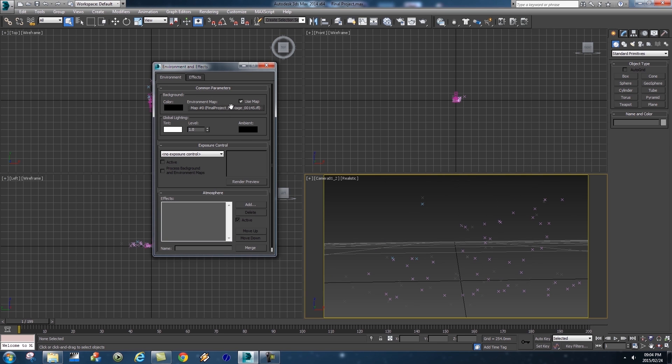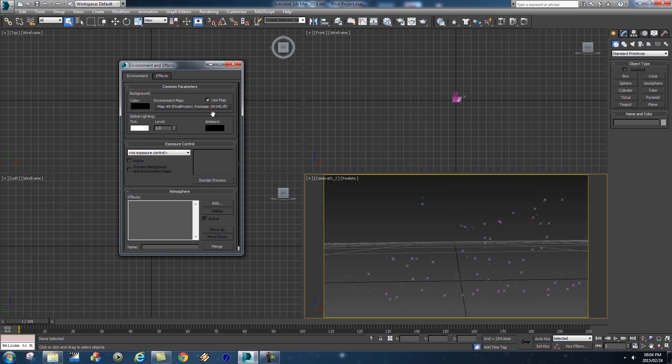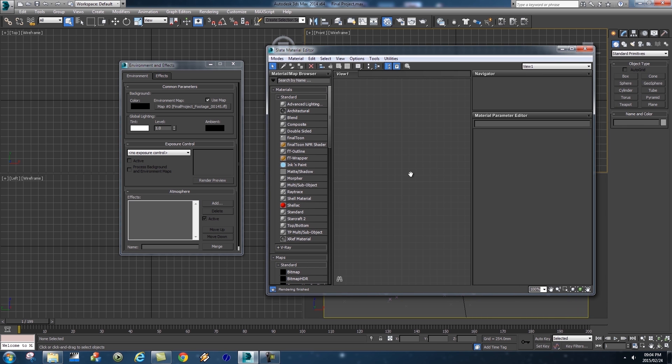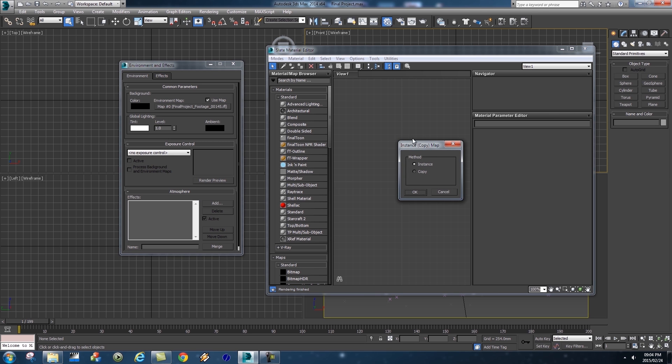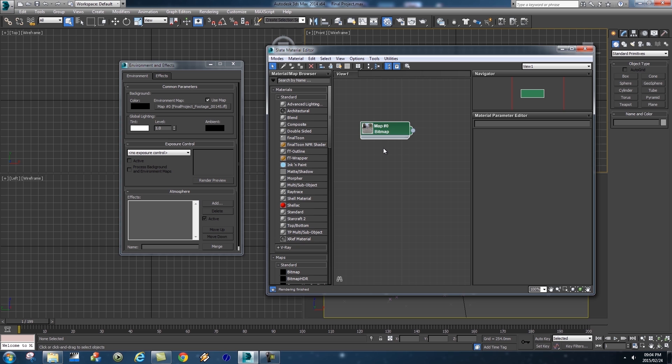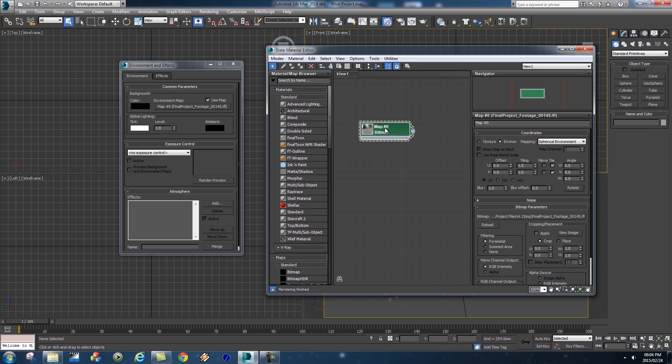The next step is you want to press M on your keyboard to open your Material Editor, and then we're going to take this environment map that we've loaded here and click and drag this into our material editor, release, and then choose Instance and click on OK. This is just so that we can change some of the parameters on this map. Make sure you double click on this map to go into the properties.